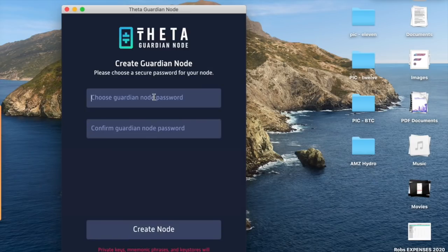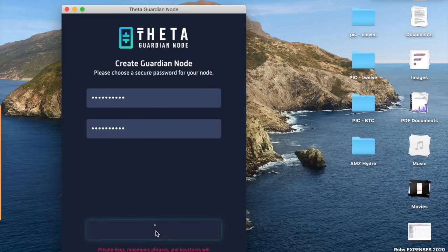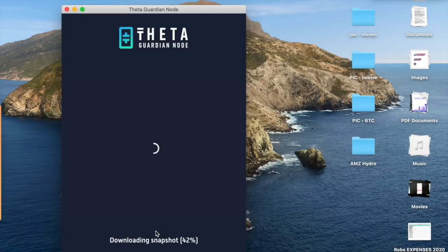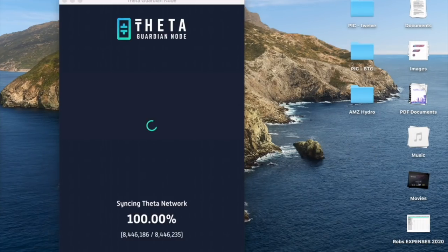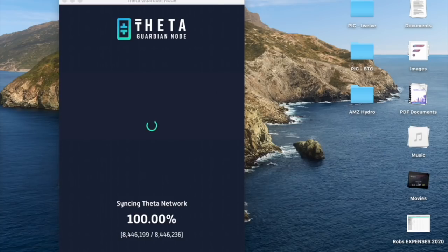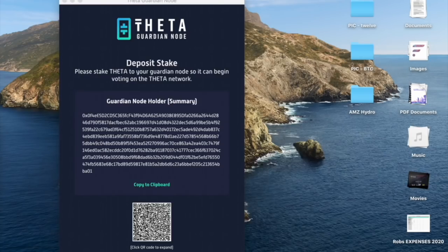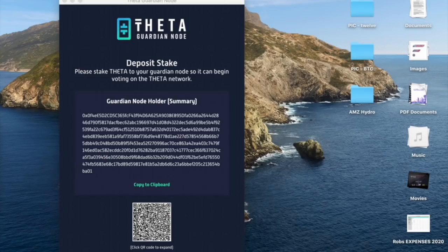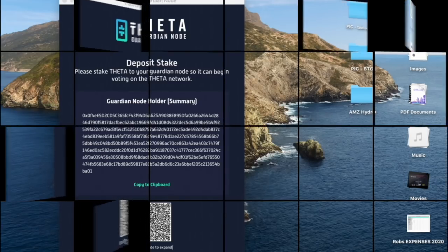Let's make a password. Let's create a node. And I'm just going to wait for it to totally sync to a hundred percent. Right now we're waiting for just a little bit. And this is what we want. Deposit stake. Please stake Theta to your Guardian node so it can begin voting on the Theta network. And there's a nice little long hash and you can copy the clip or the QR code to expand.